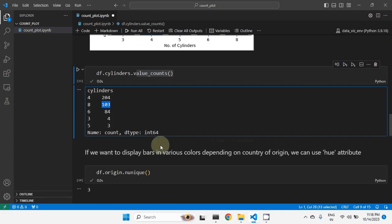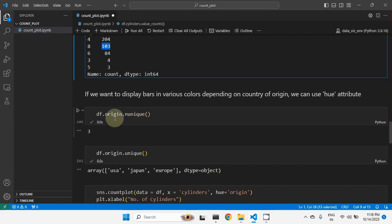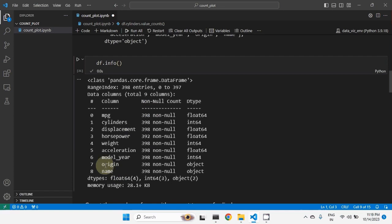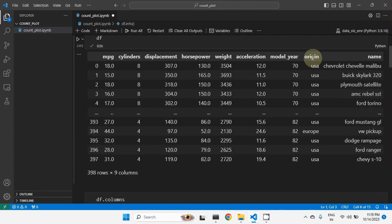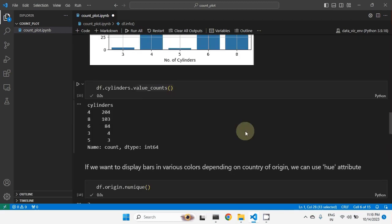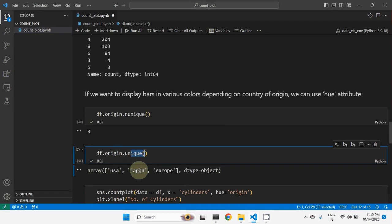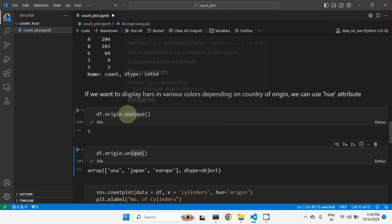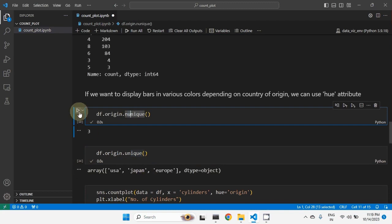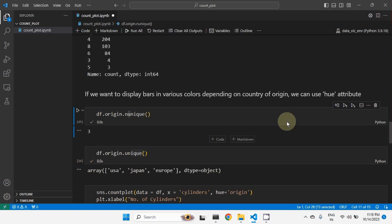If you want to display bars in various colors depending on the country of origin, we can use the hue attribute. First, let's check the origin column. To see how many unique values are in origin, we use df['origin'].unique(). The result shows USA, Japan, and Europe — three unique values. Using df['origin'].nunique() confirms the count is three.